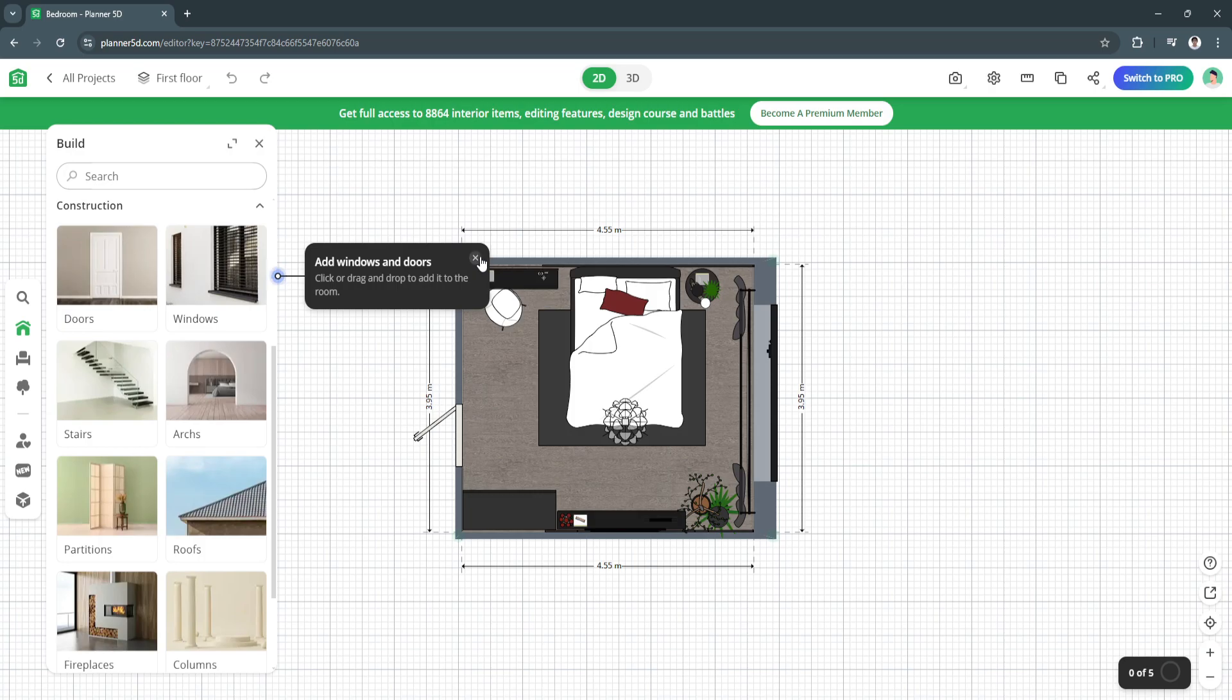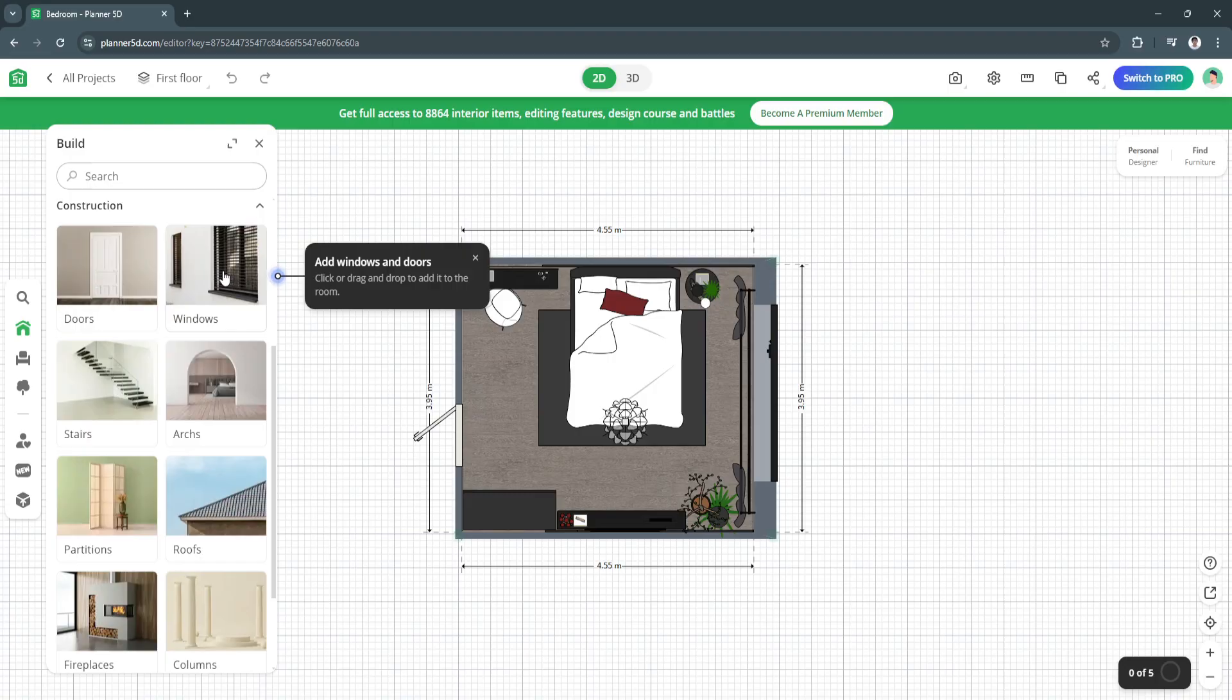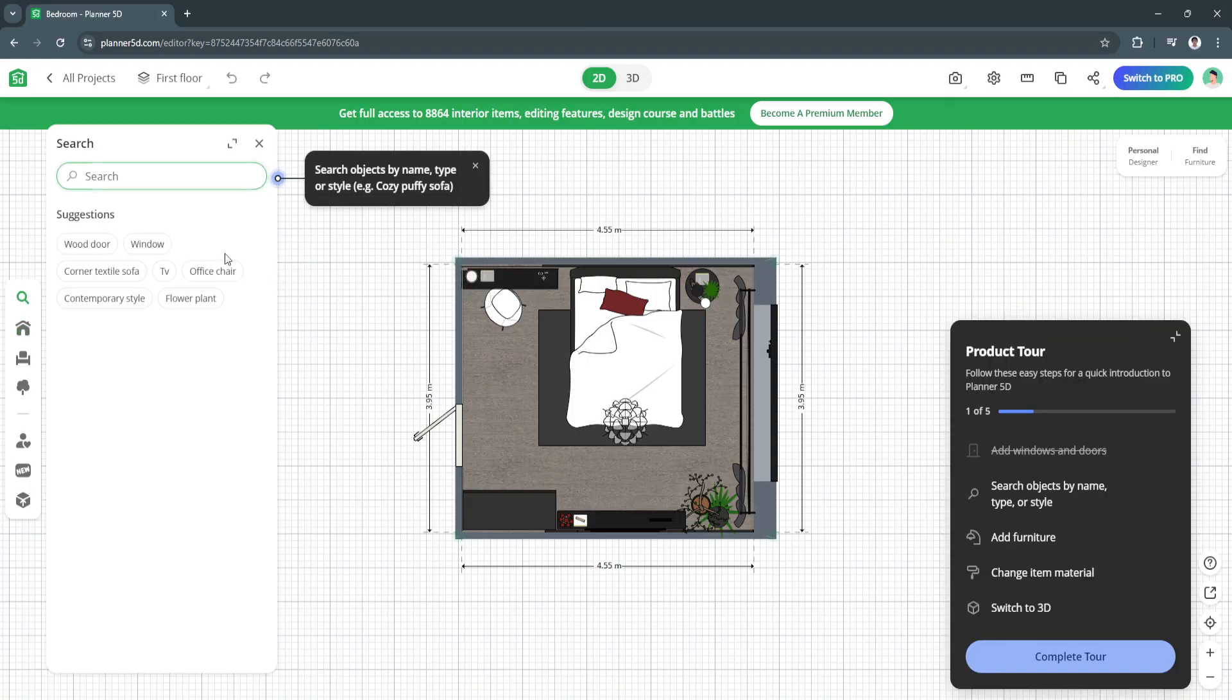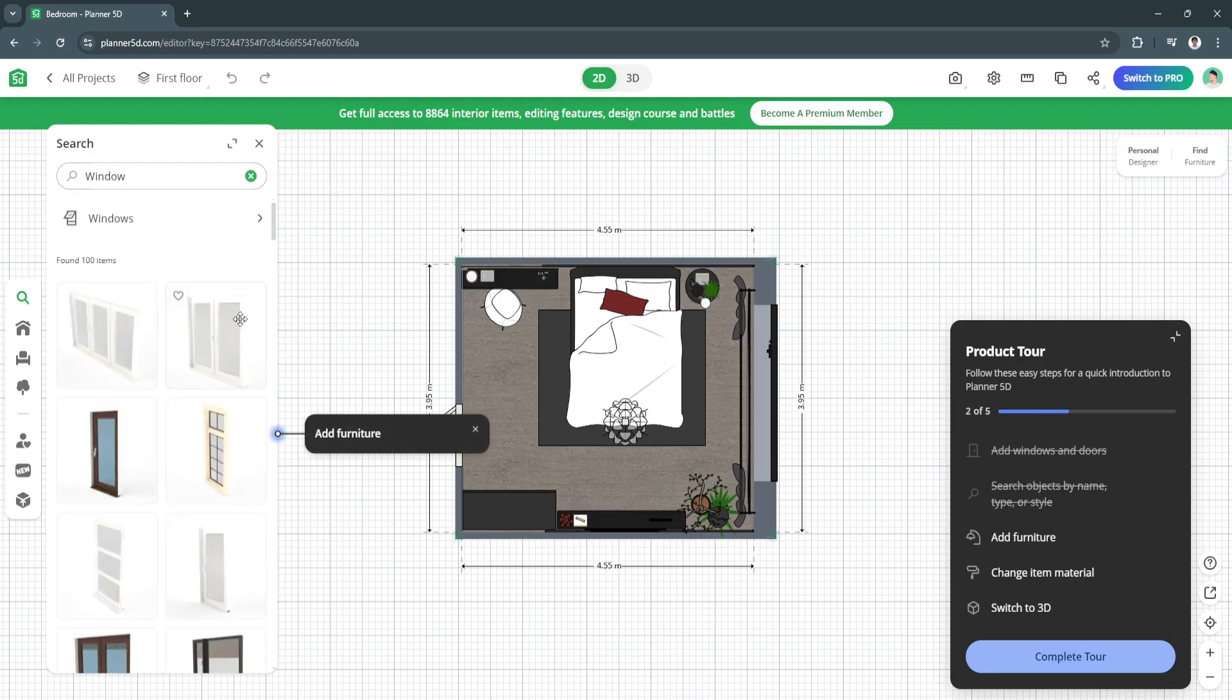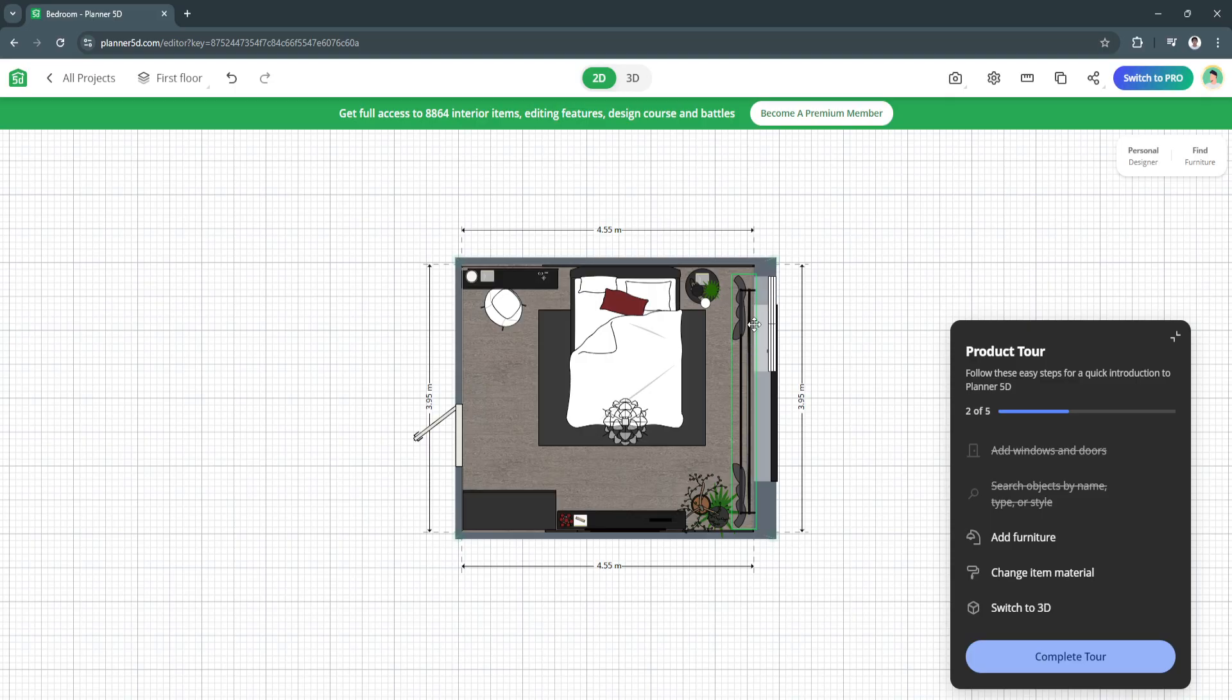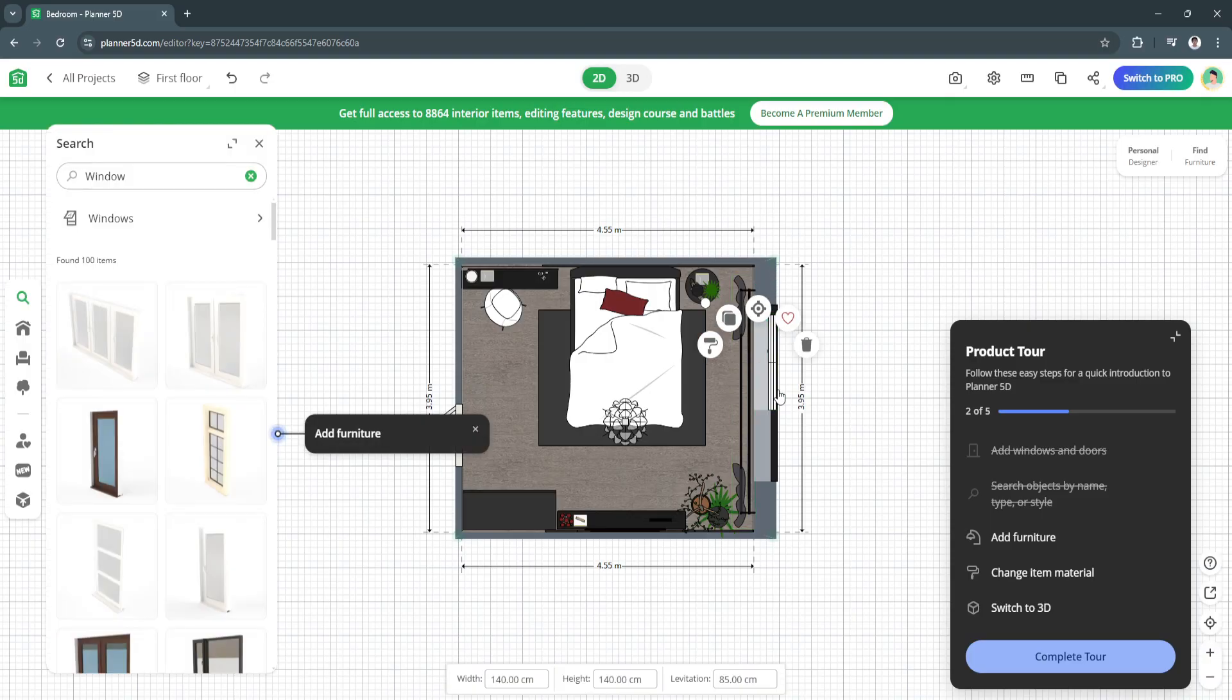You can also adjust it to 3D and you will also see this guide right here. You can add windows and doors - just simply click or drag and drop to add it to the room. Let's say I want to add a window. I'm just going to click right here on the windows, drag and drop. You can see I can add it right here. You can also add furniture.